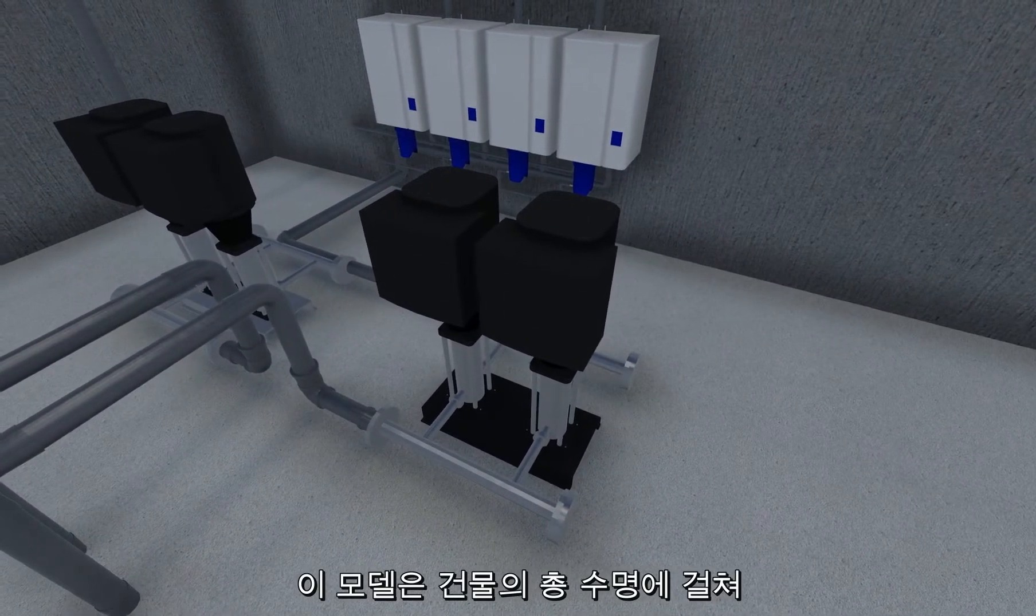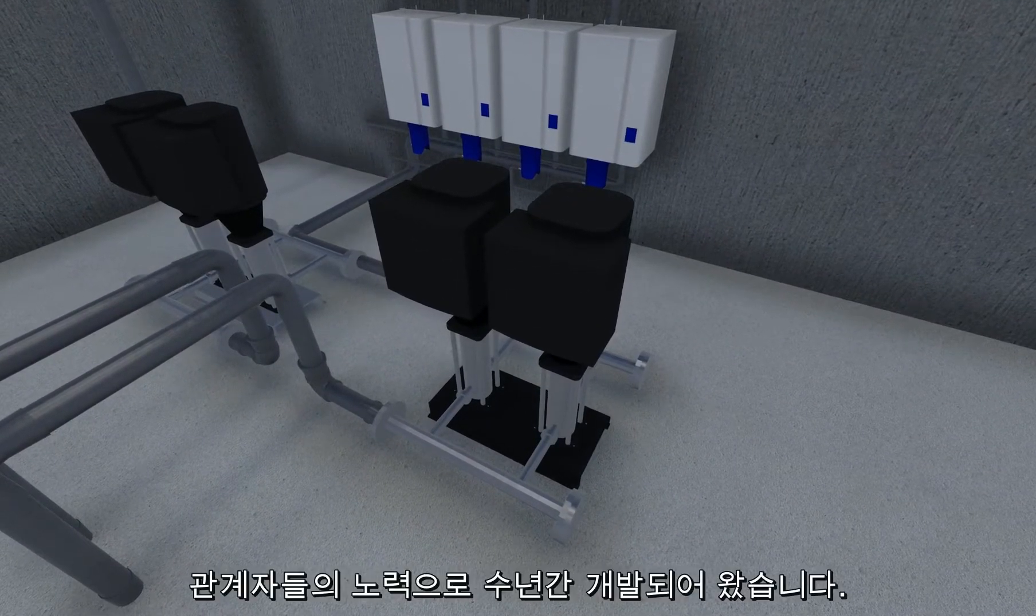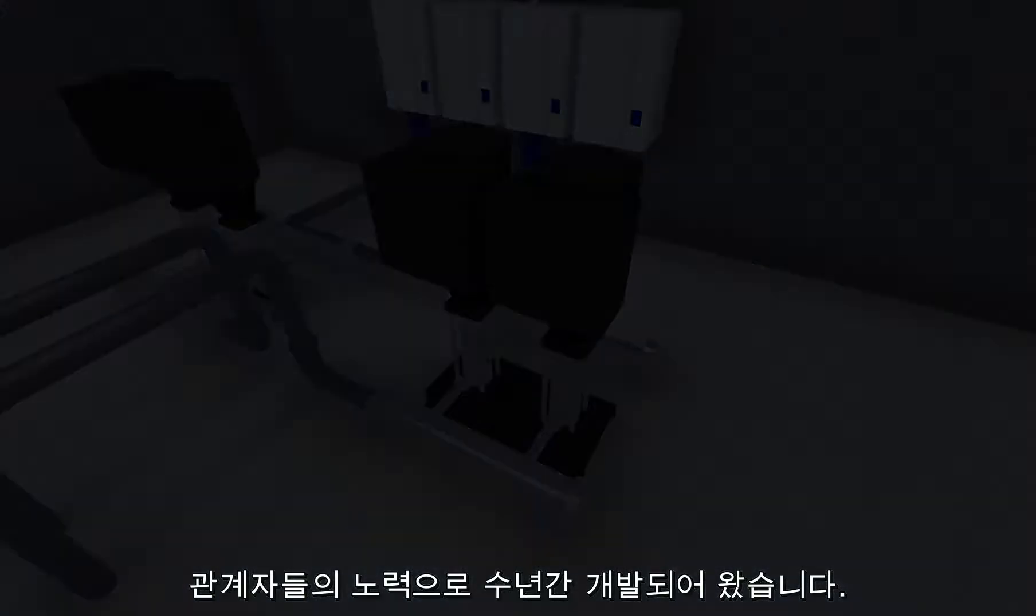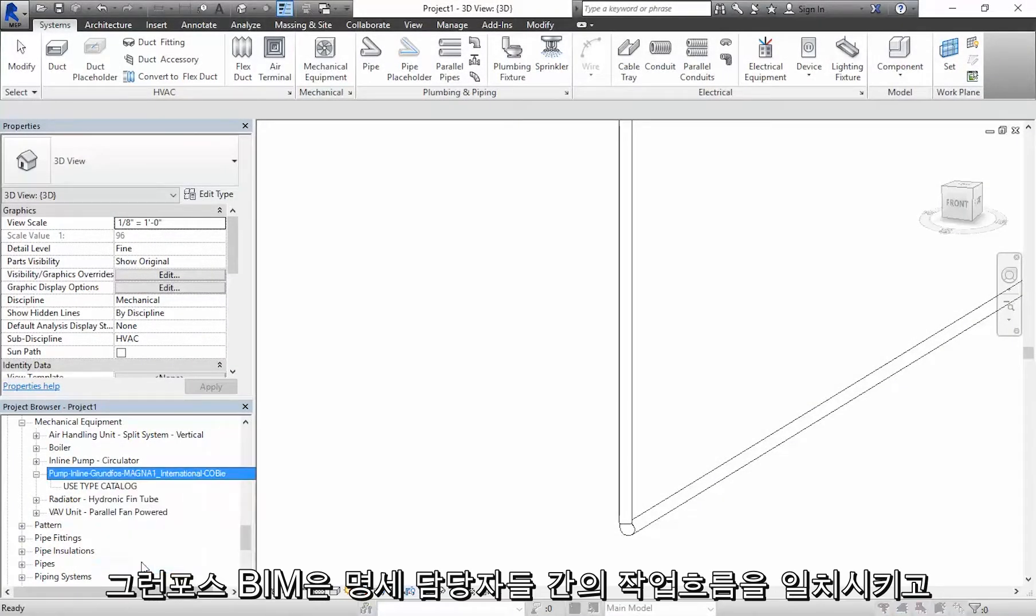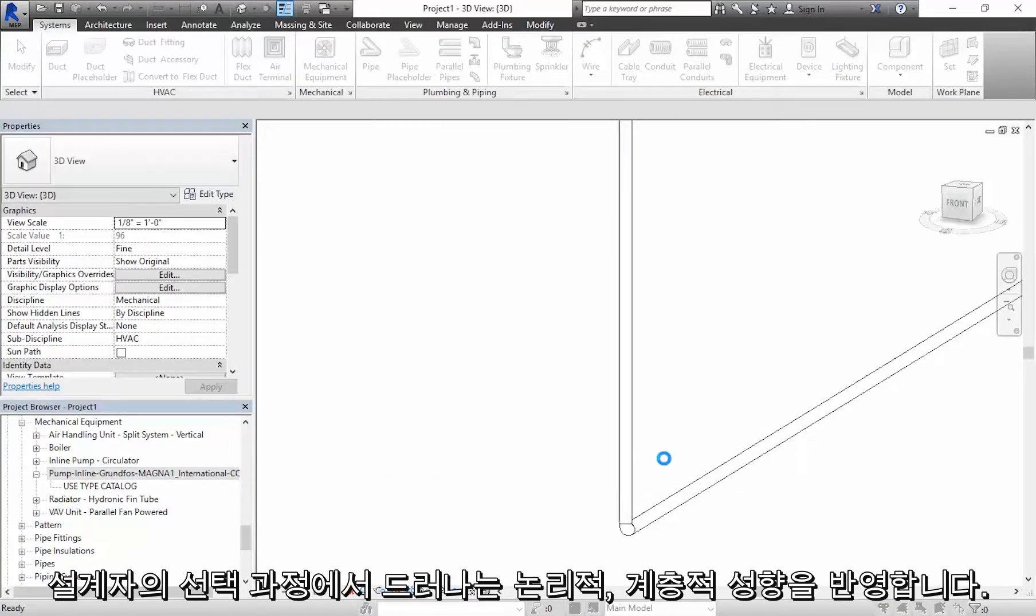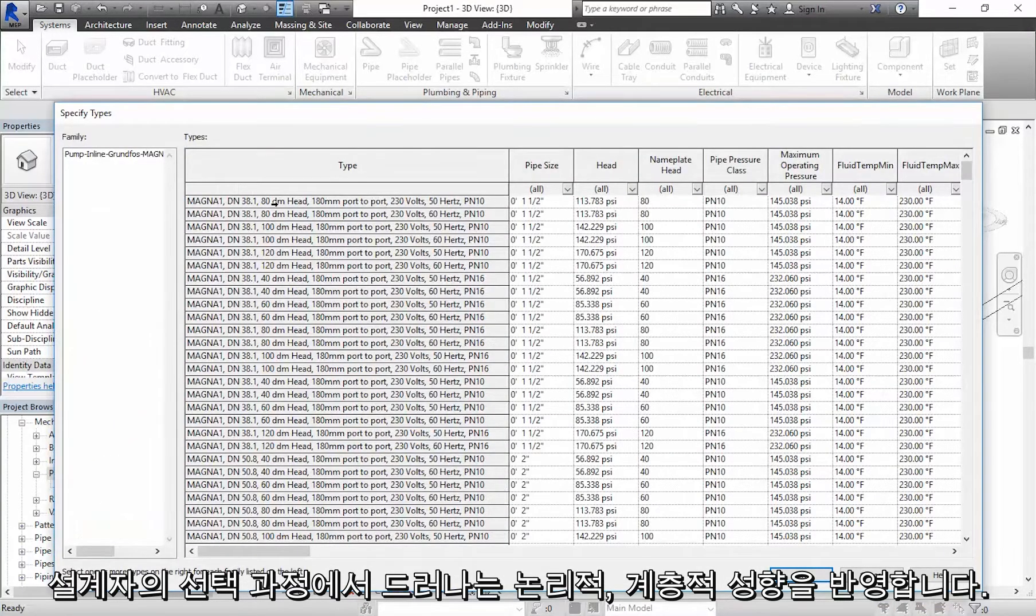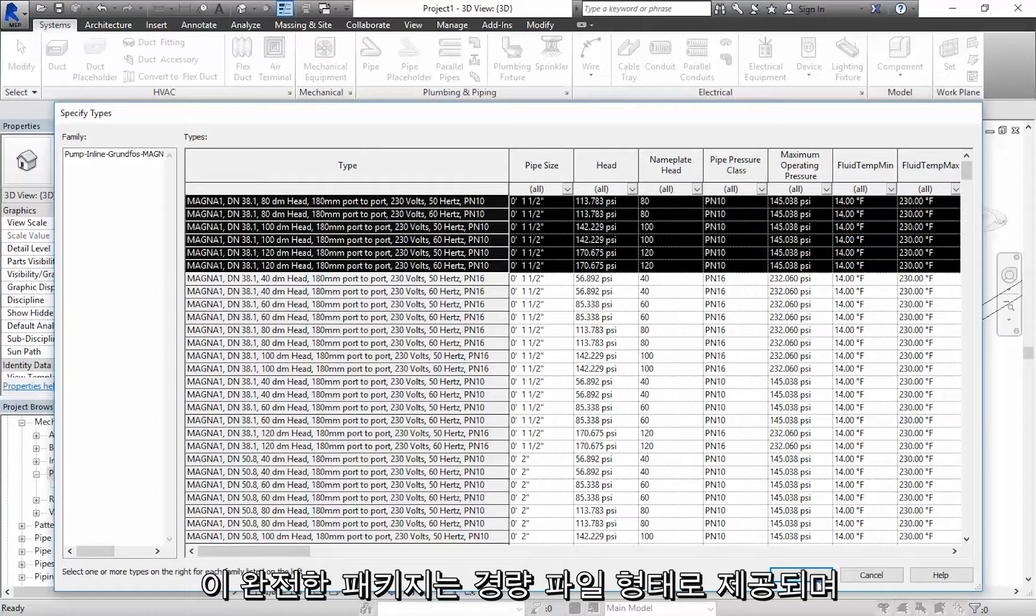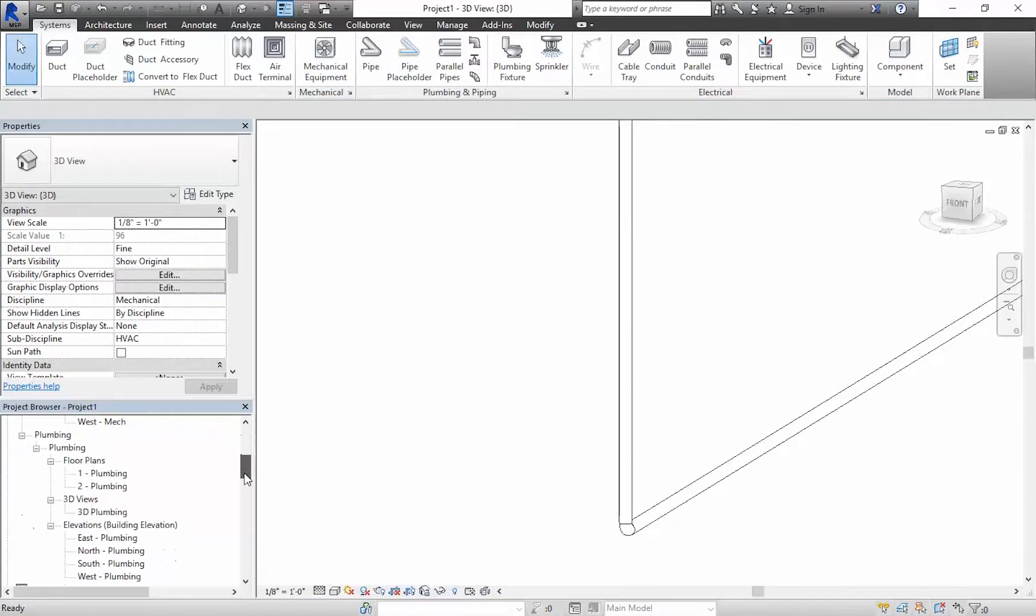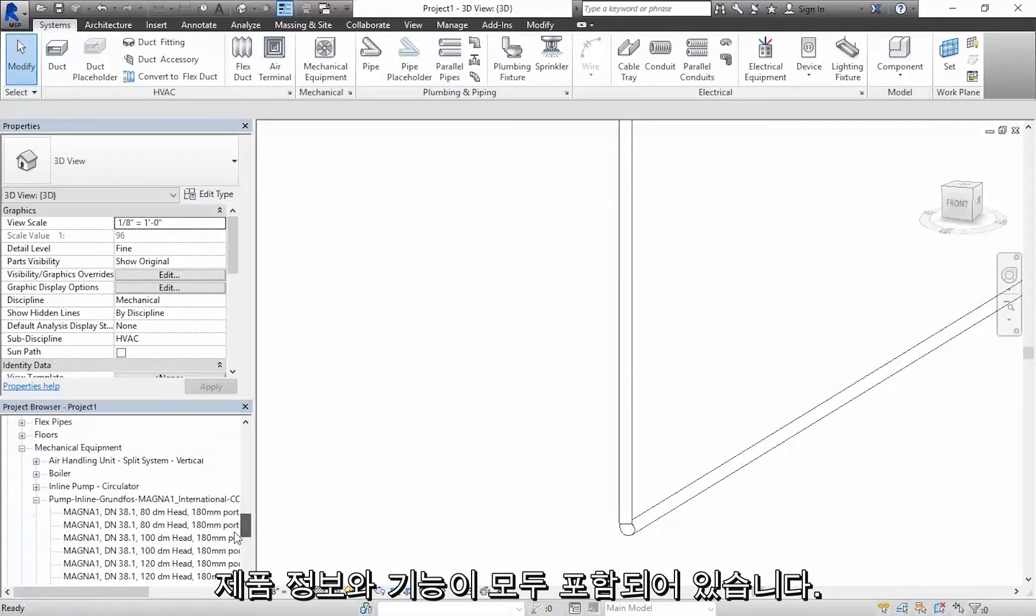These models have been developed for use by stakeholders throughout the entire lifecycle of a building. Grundfos BIM matches a specifier's common workflow and mirrors the logical, hierarchical nature of a designer's selection process. This complete package comes in the form of lightweight files with full product information and functionality.